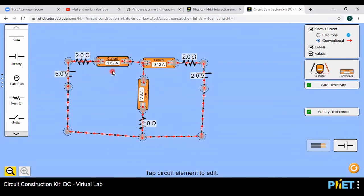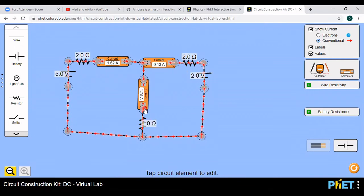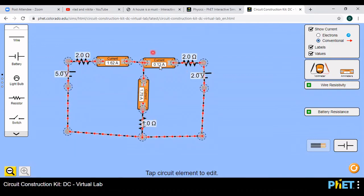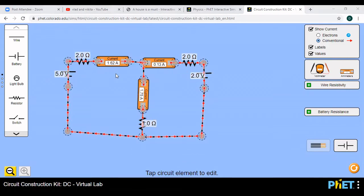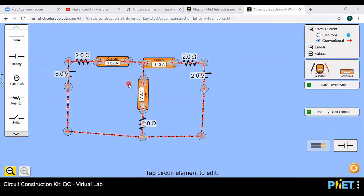Now write these readings. The current flowing through the 2 ohm resistor is 1.62 amps. The current through this 2 ohm branch is 0.13 amps, and here 1.75 amps. We have already calculated these values theoretically, and now practically you have found these values. Substitute all these values in the tabular column.